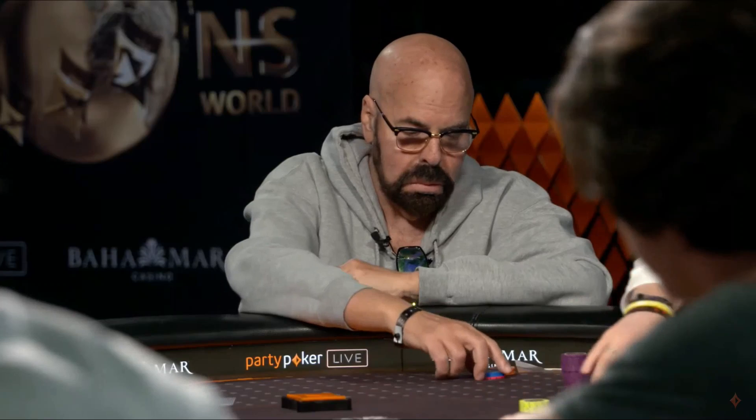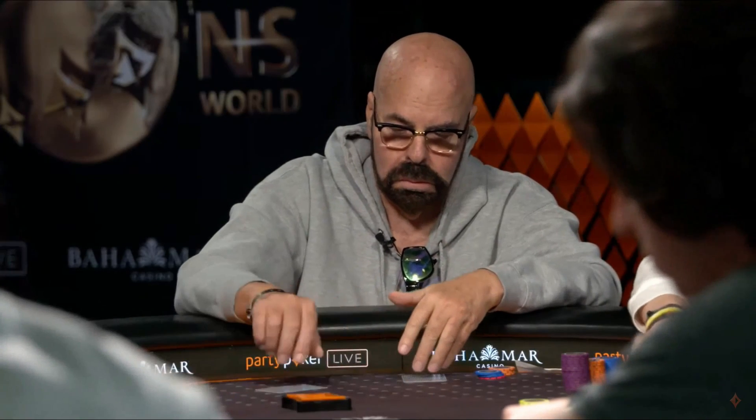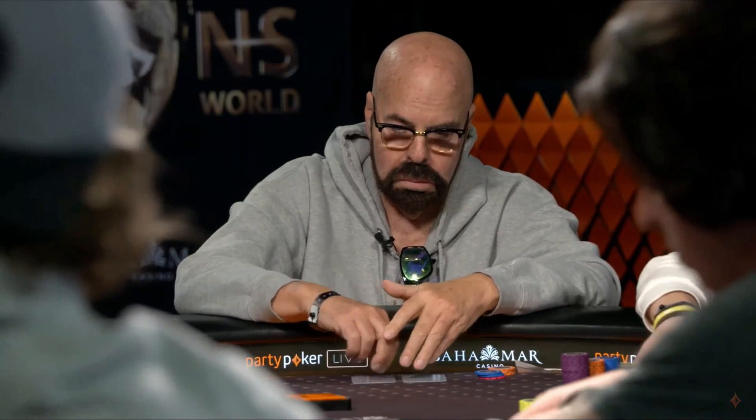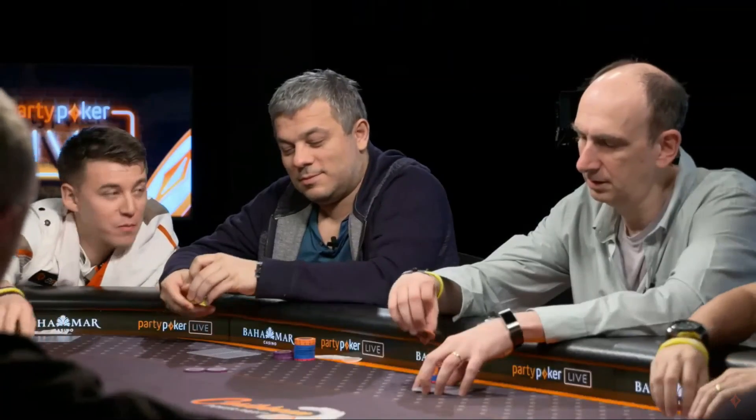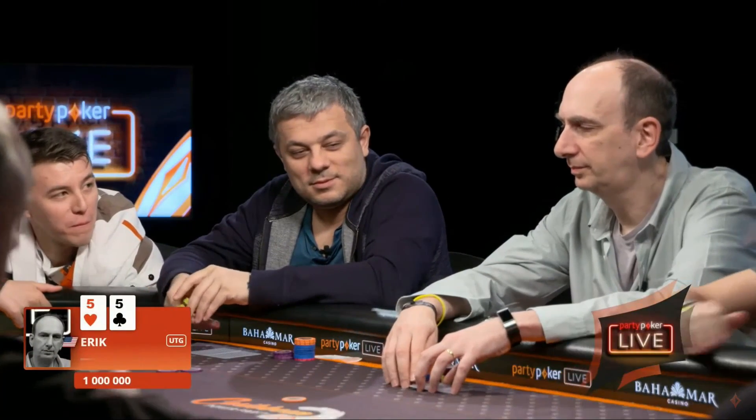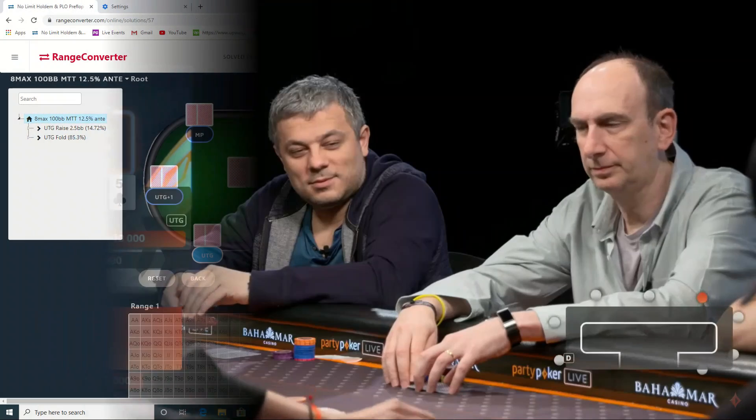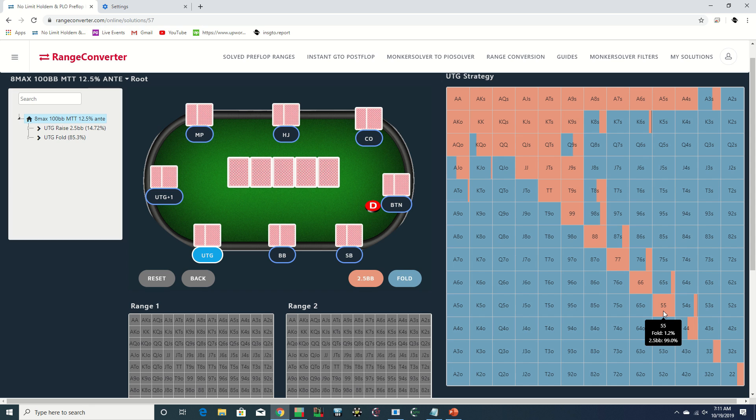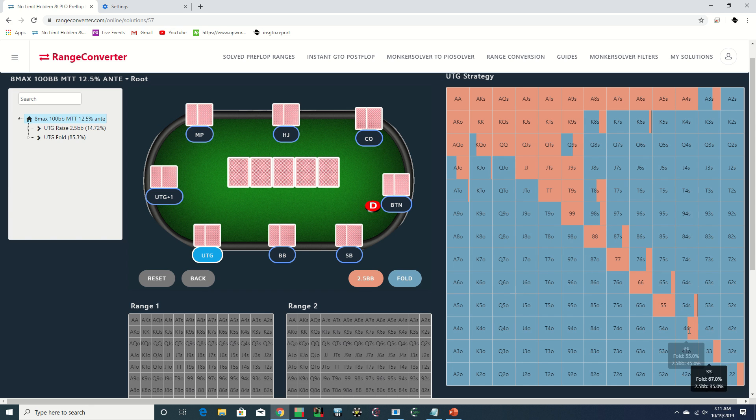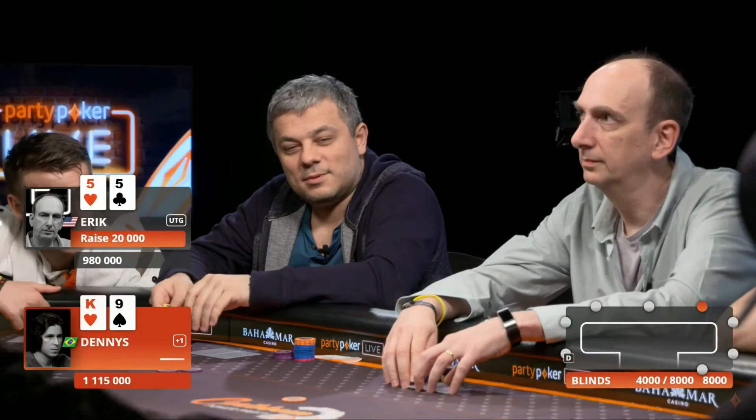Erik opens under the gun 2.5x with pocket fives, which we see is a standard play according to Range Converter's GTO preflop charts, which were generated from Monker Solver. Although the under the gun range should be relatively tight, there is a big blind ante in play and the players are all deep stacked, which makes opening with most small pocket pairs and even a few combos of suited connectors plus EV.